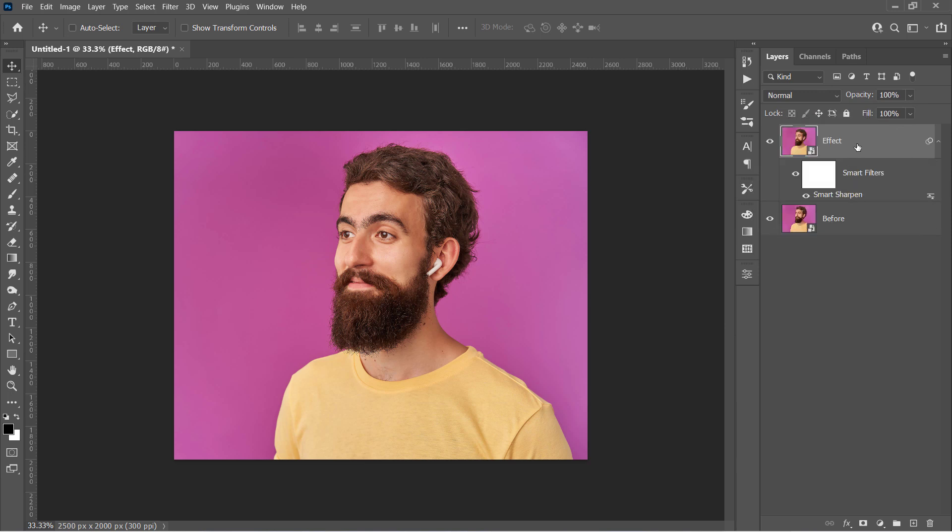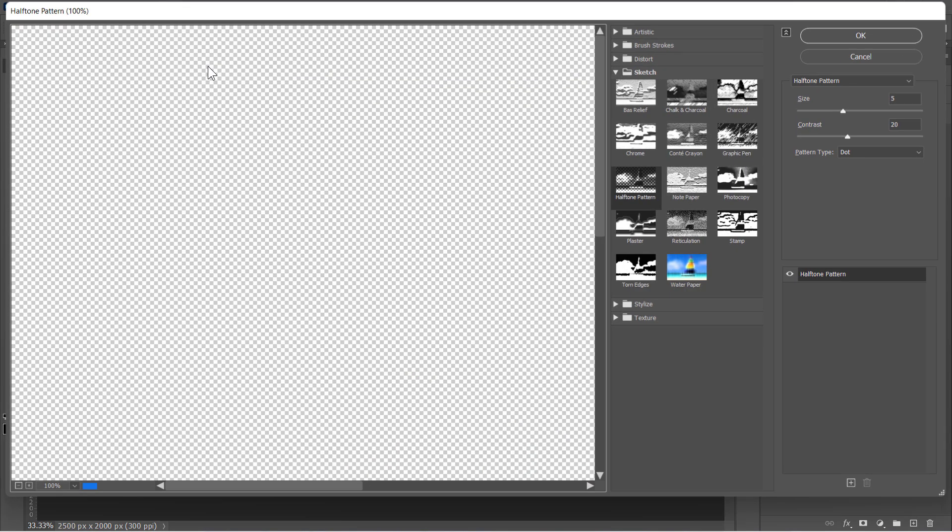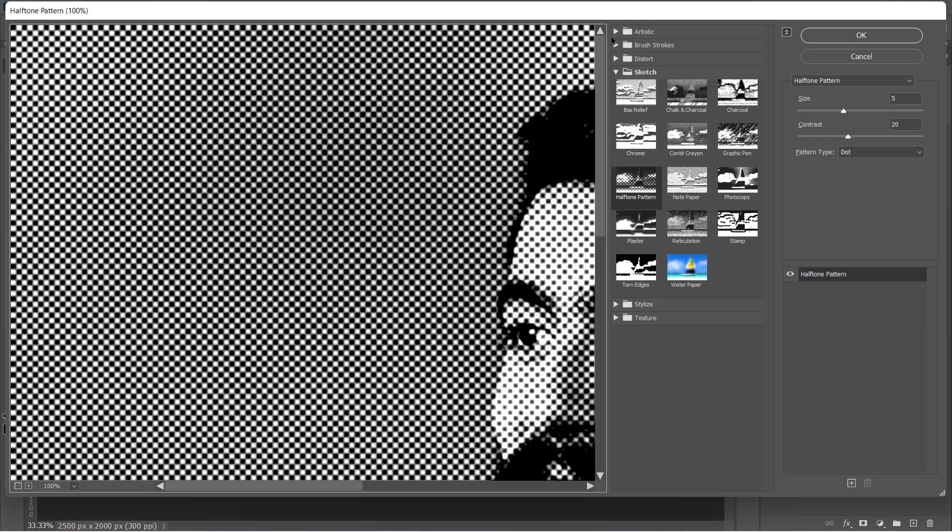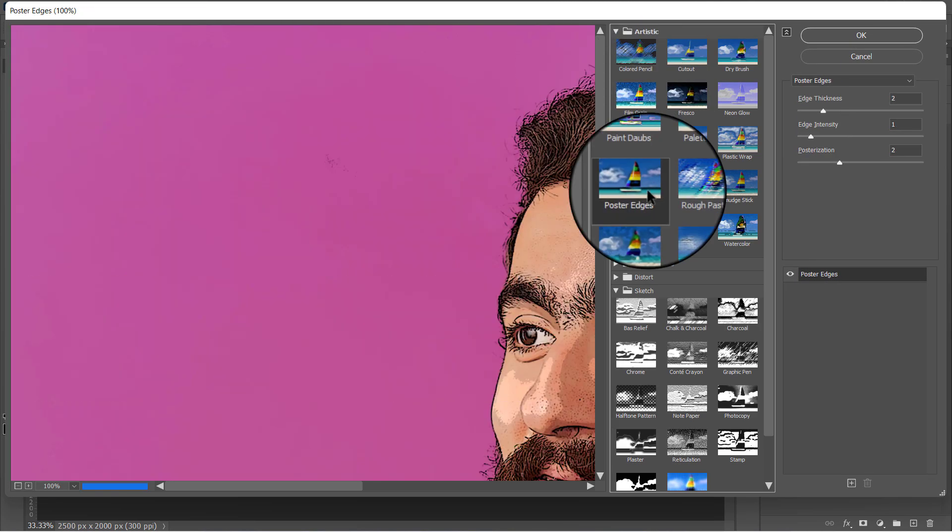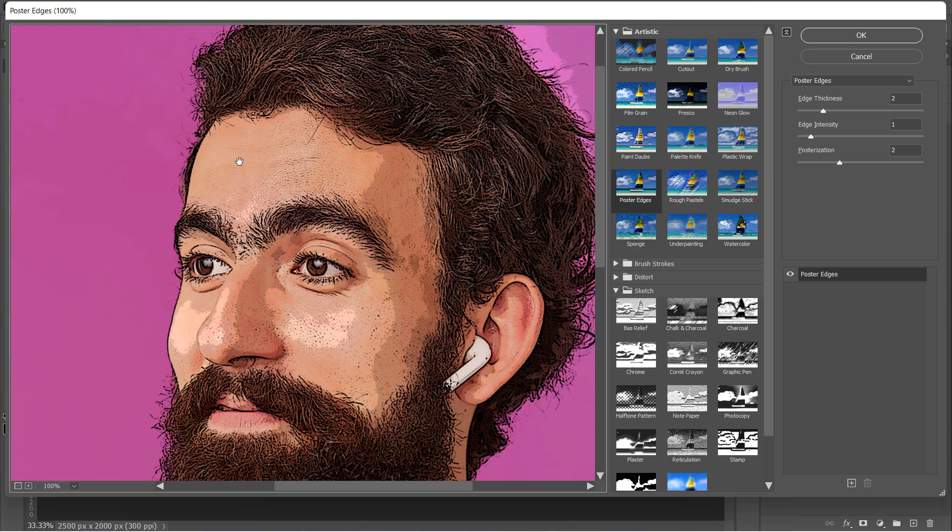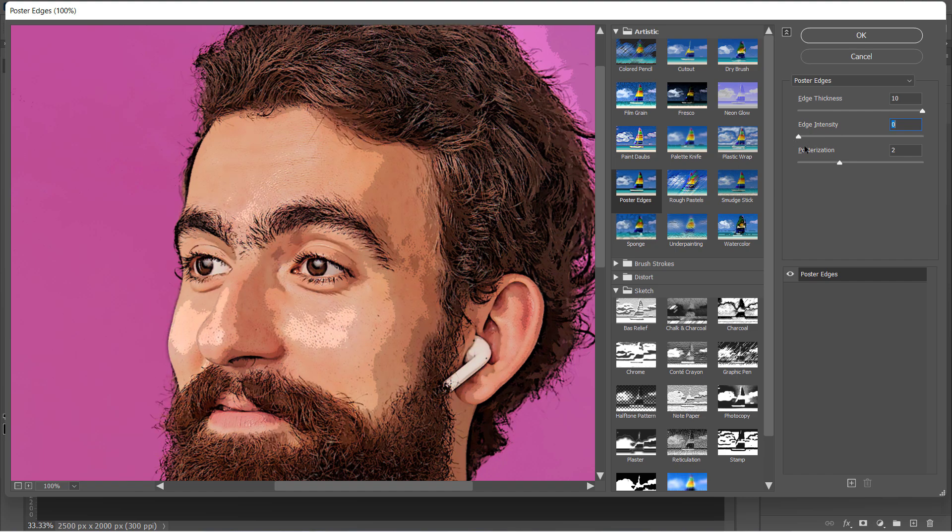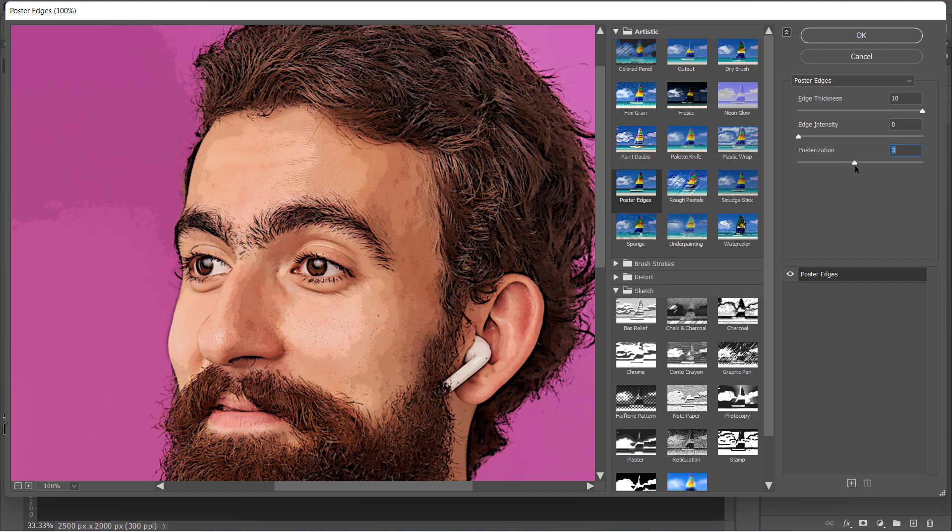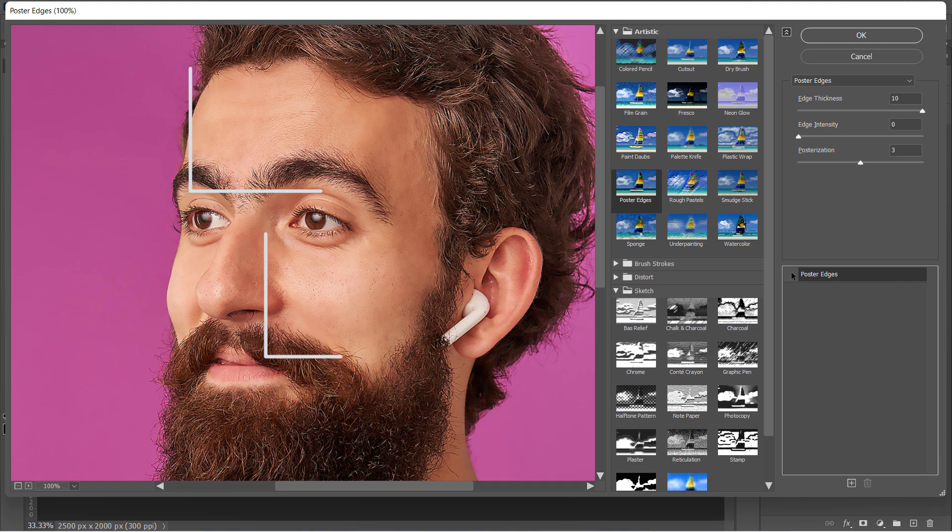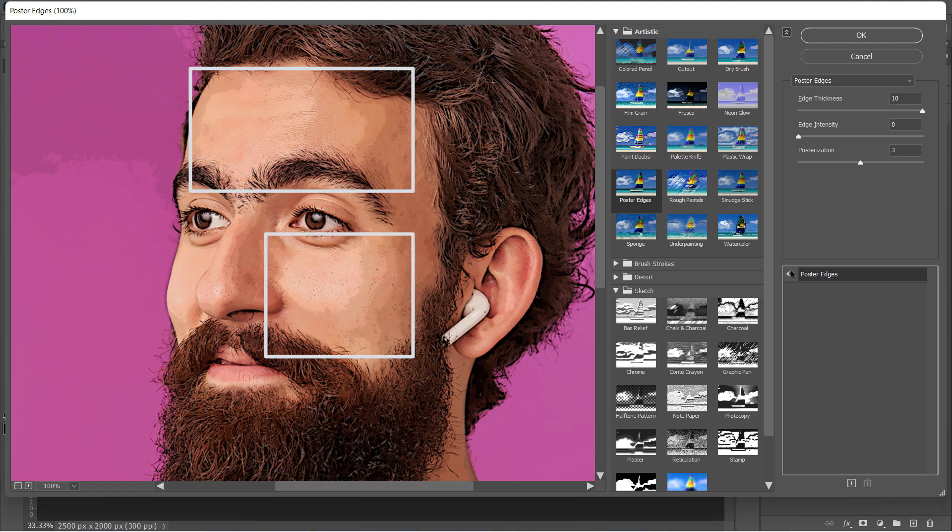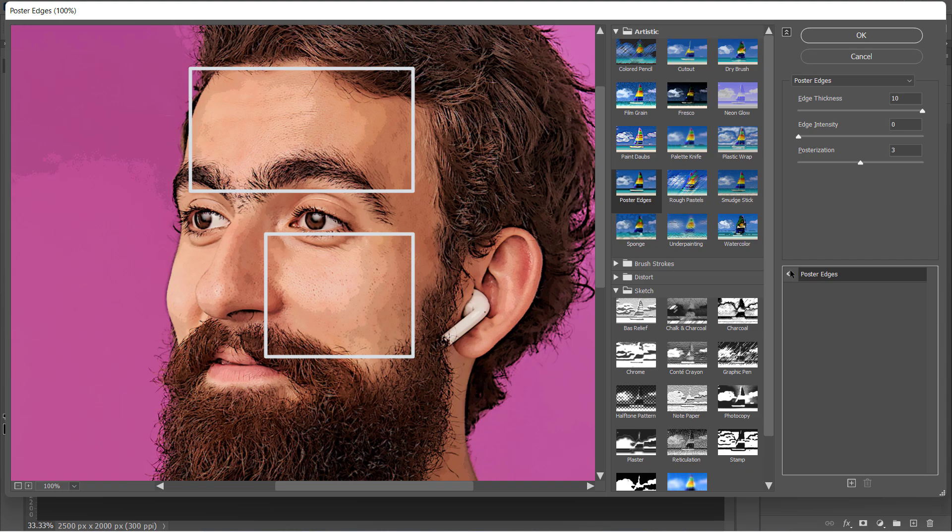Again, with your layer selected, go and open the Filter Gallery from here. Inside the Artistic folder, choose the Poster Edge filter. Increase Thickness to 10, Intensity to 0, and Posterization to 3. This will add black outlines to your image edges, and divide the skin tone into different levels like that.